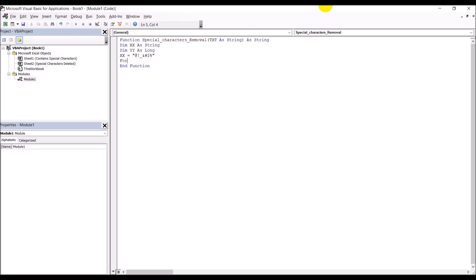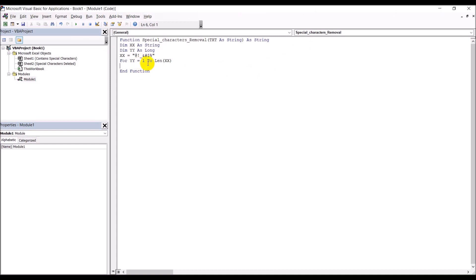So we set up the loop: 'For yy = 1 To Len(xx)'. This counts from 1 all the way to the length of the special characters string. Inside the loop, we use 'text = Replace(...)' to perform the replacement.